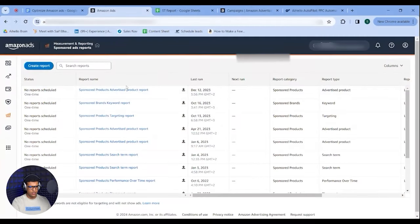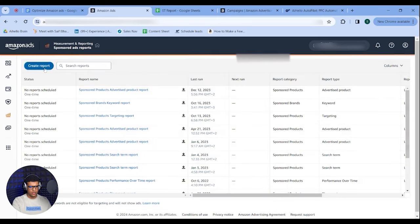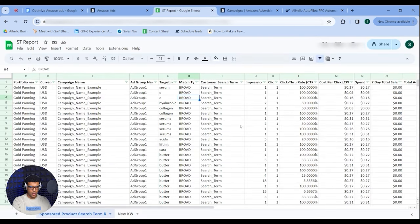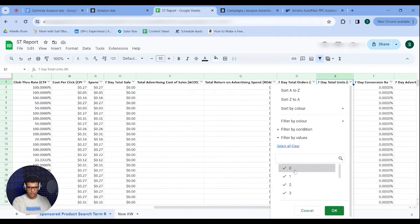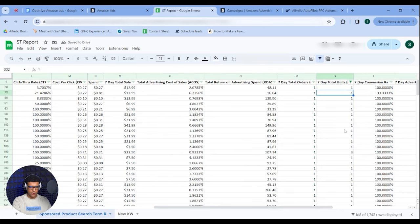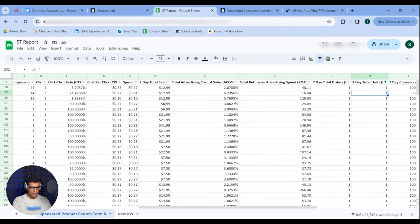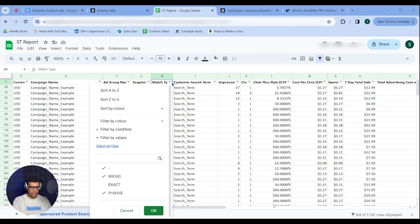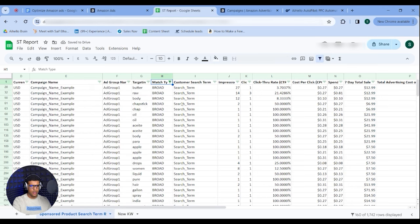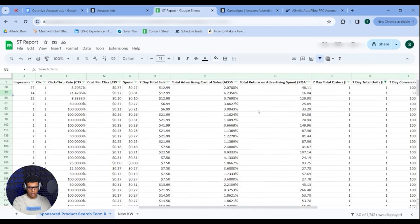The next strategy is keyword harvesting and negation. Go into Campaign Manager, open Measurement and Reporting, go to Sponsored Ads Reports, create a search term report for Sponsored Products for the last 30 days, then open it in a Google Sheet. Add filters: first for harvesting, filter on 7-day total units — unselect zero so you see anything that sold above zero units in 30 days. Then scroll to match type and exclude exact match.